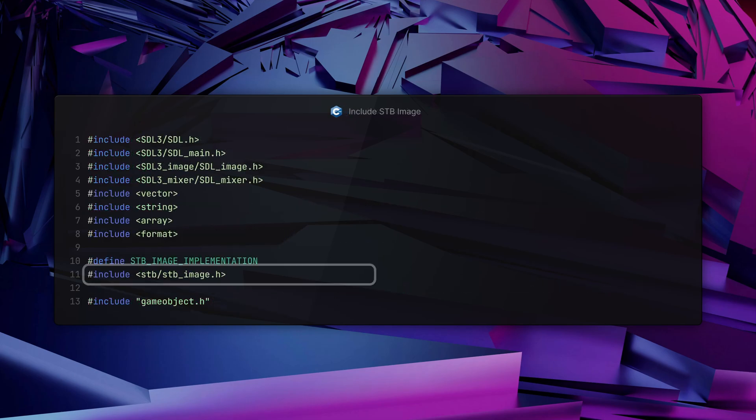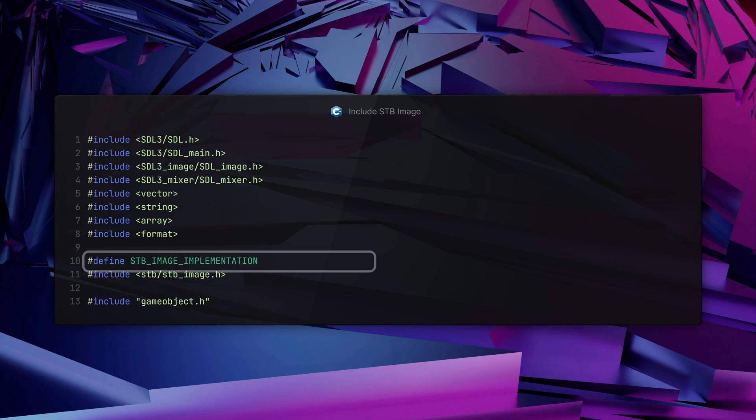The first thing you need to do is include the STBImage header, but that's not all. The STBImage library also needs to generate its function definitions and requires you to define STB_IMAGE_IMPLEMENTATION in one of your source files. Once you've done that, before including the STBImage header, when the preprocessor runs, STBImage will generate all of its function implementations when it includes the header. Once that's done you're all set up and ready to load some images.